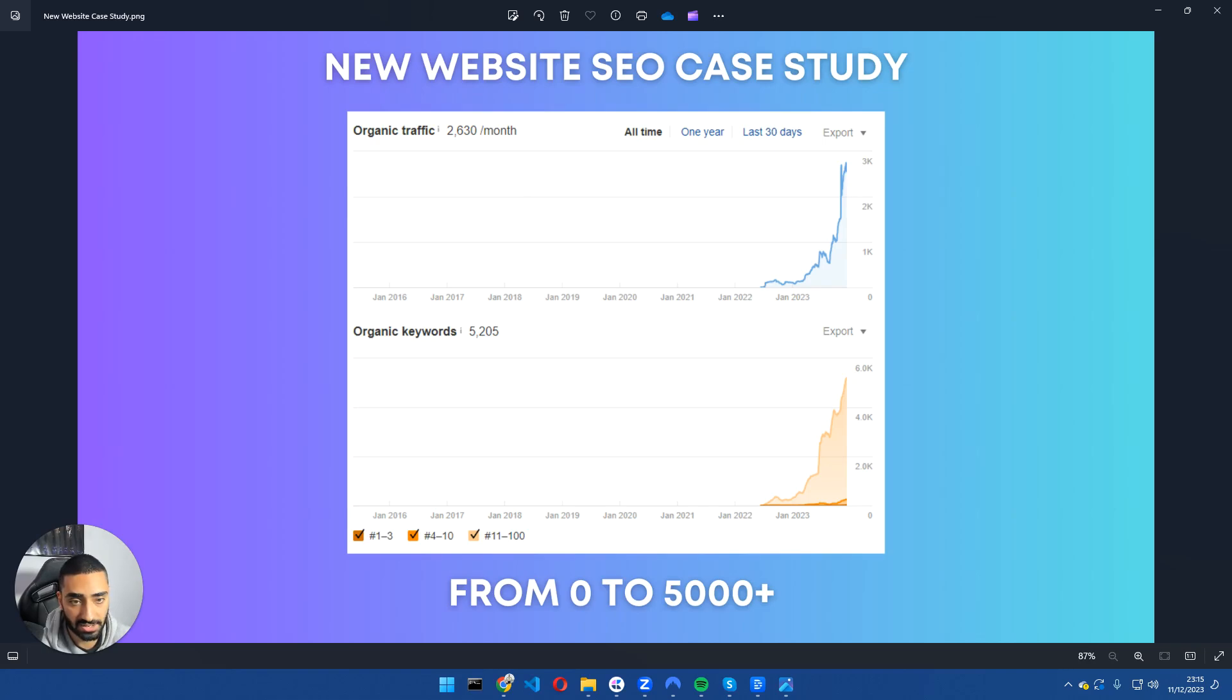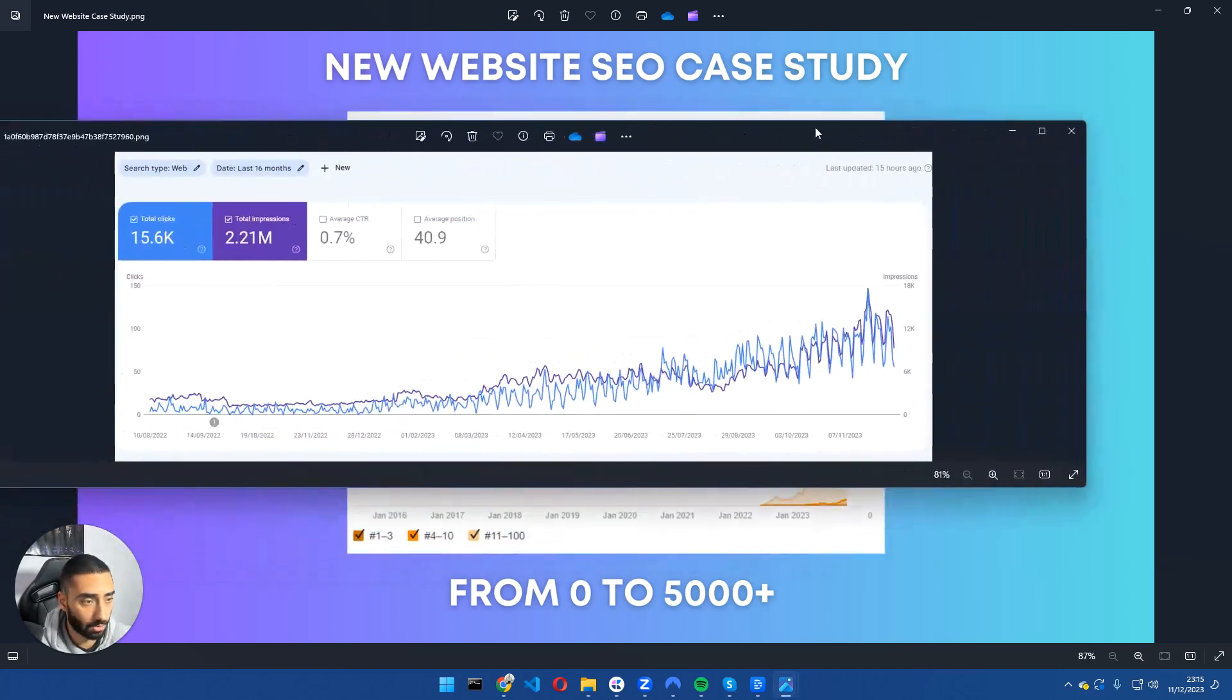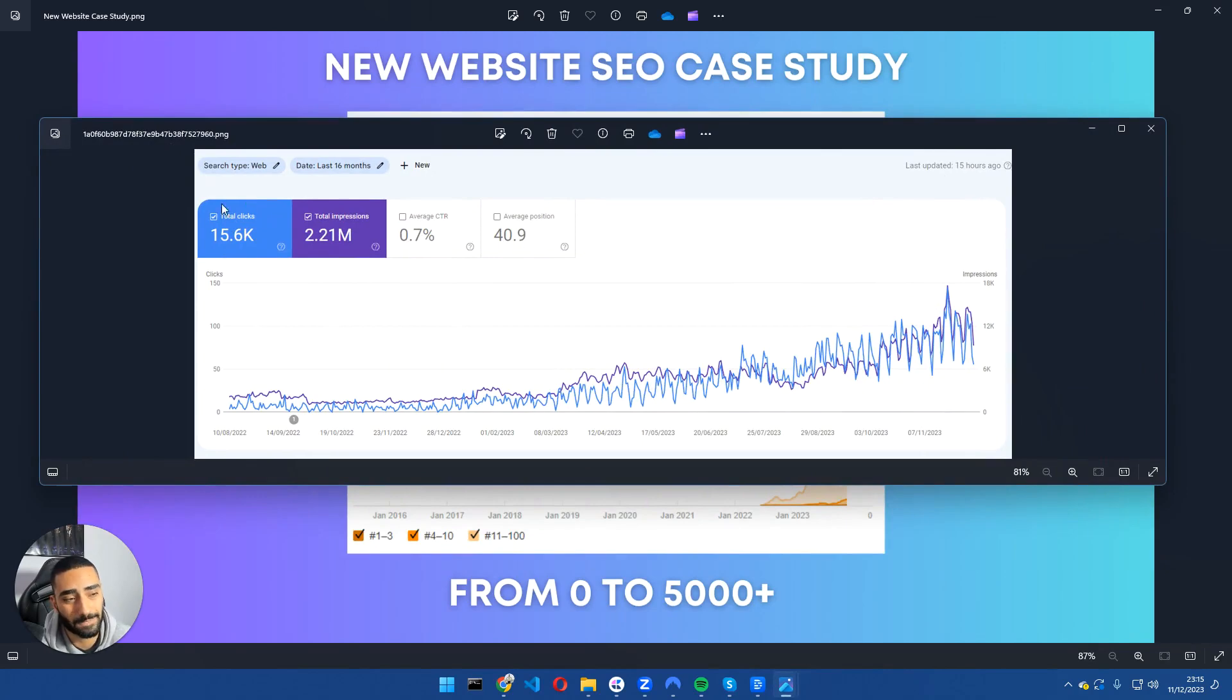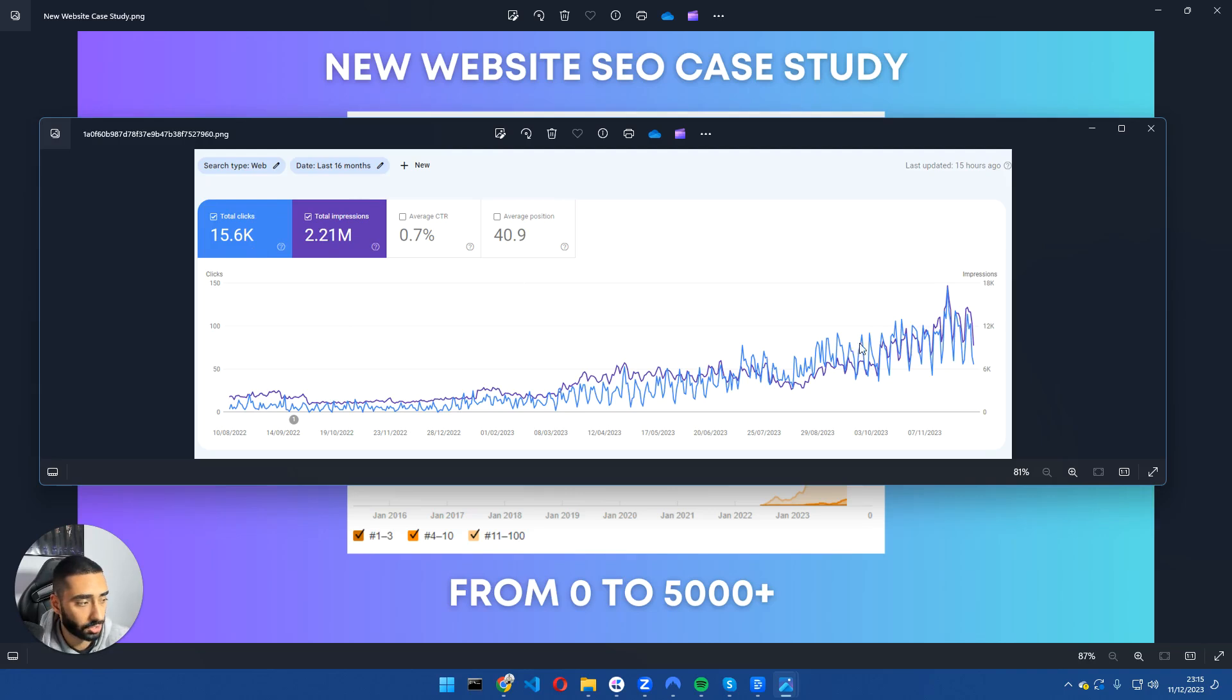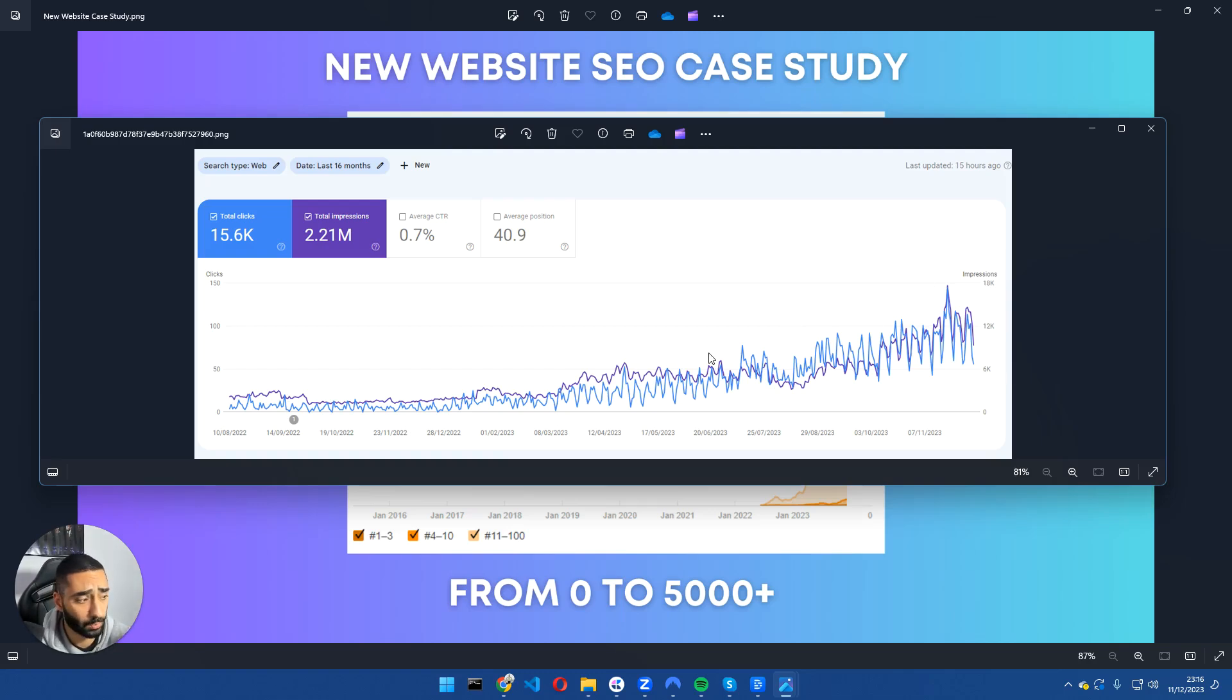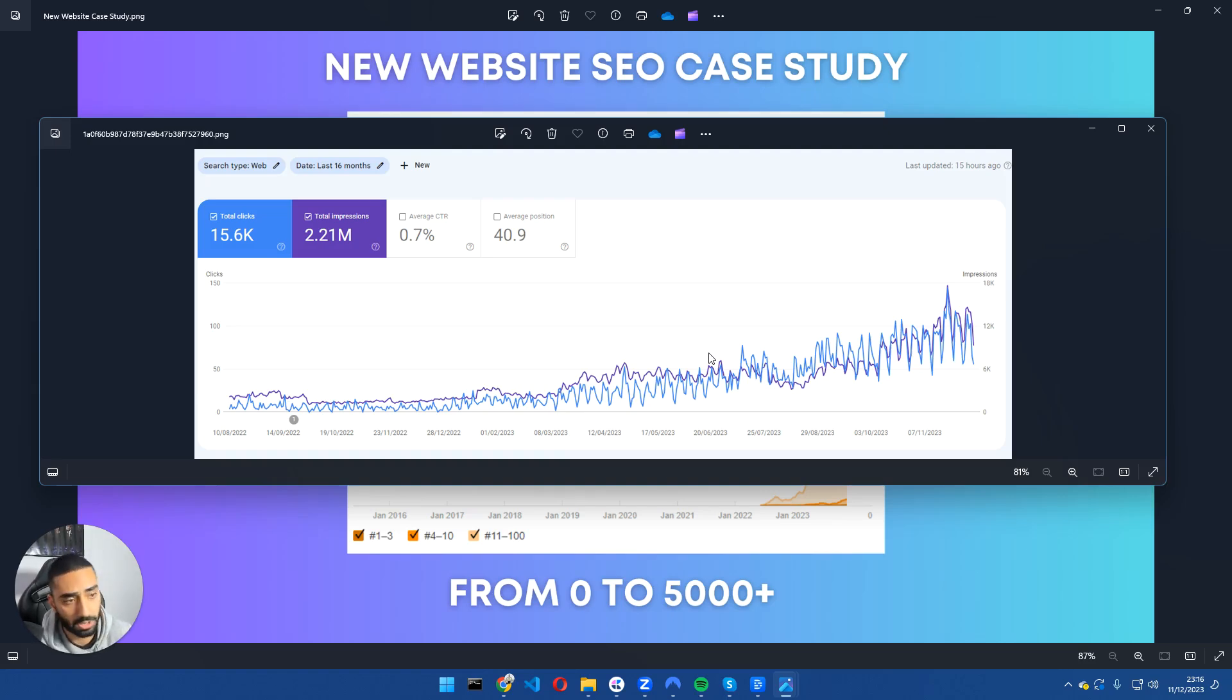And this is a screenshot of the Google Search Console. So we've had 15.6 thousand clicks through to the website over the past 16 months, 2.2 million impressions. And as you can see, we're growing month on month and we've also survived the helpful content update, the core algorithm update. If anything, we've actually went up since the helpful content and the previous core algorithm updates as well.